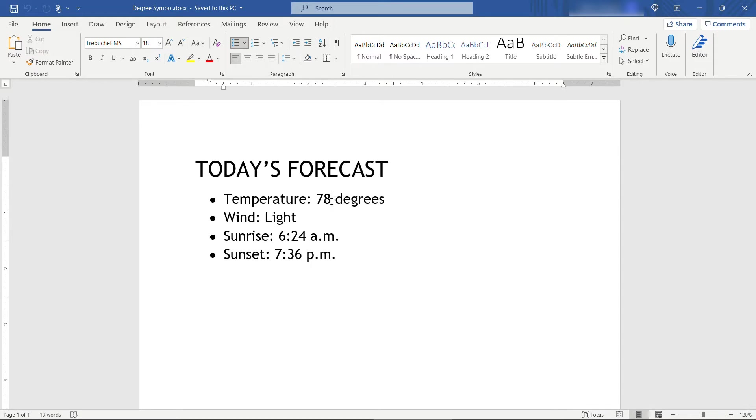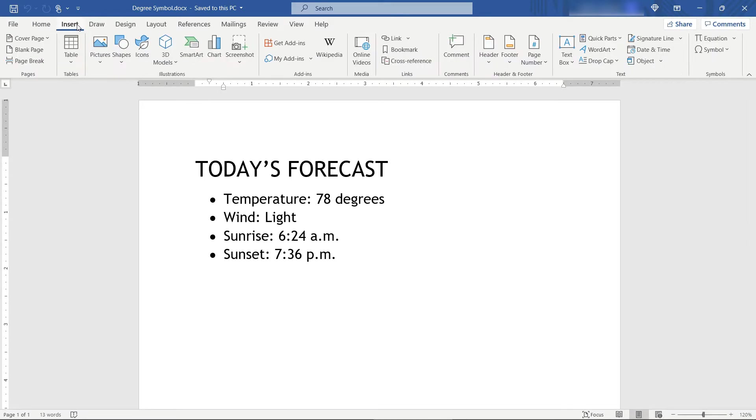To do that, just place your mouse here right after the number, the 78 in our case, come up to Insert, and then way over here on the far right you want Symbol.